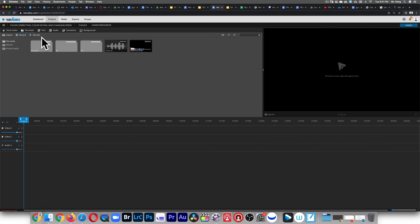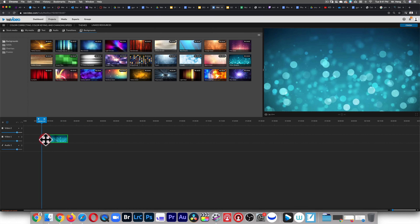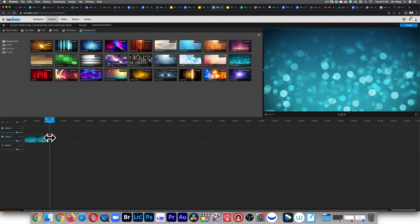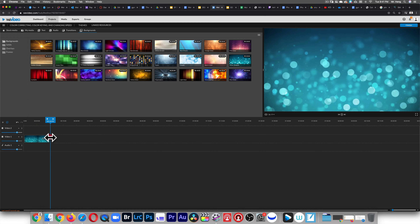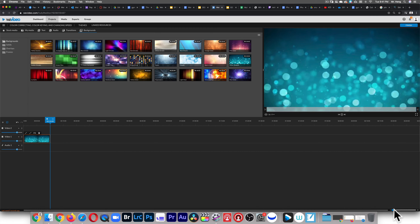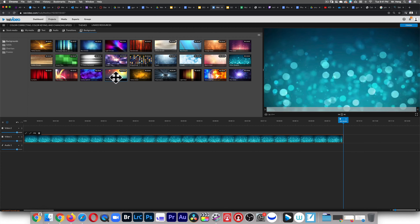Next I'm gonna lay down a background layer. I'll get this blue right here because I don't want to use green. I'll make sure that this is 10 seconds long. I'll zoom in right here so that way we can see everything.